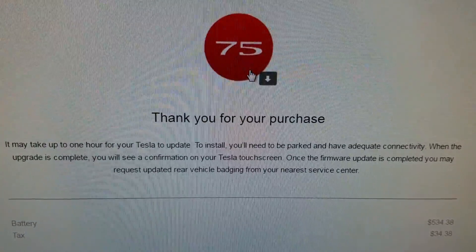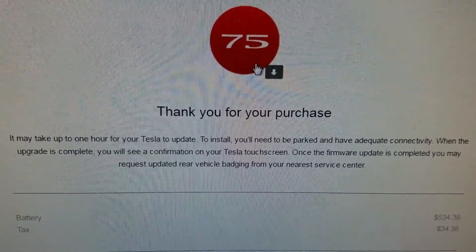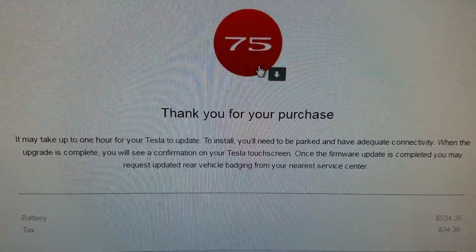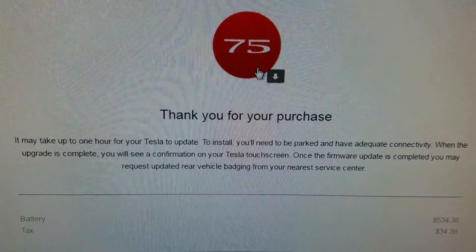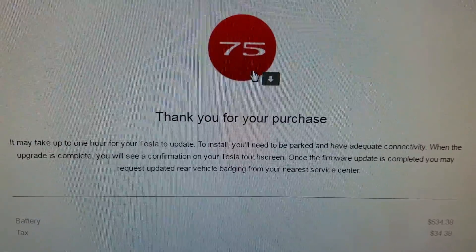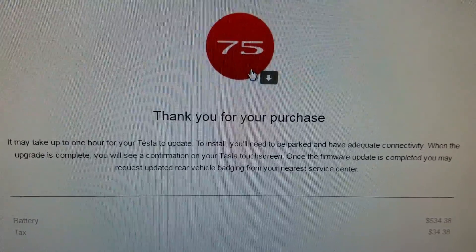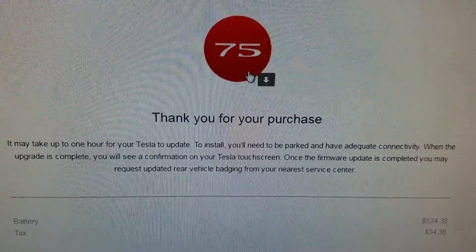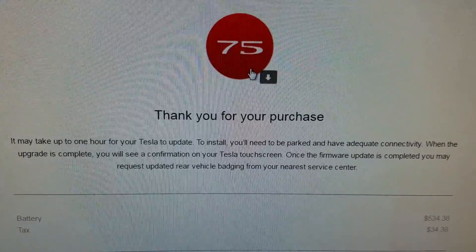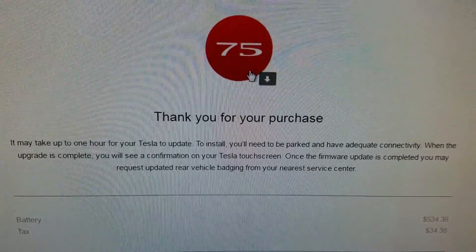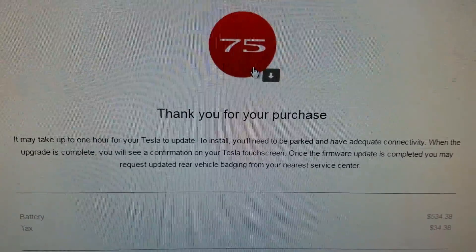Of course I can't forget about the tax and that's it. So I'll wait like an hour, go back, check the car and see if it changed on the console to 75D.